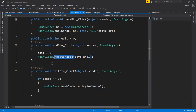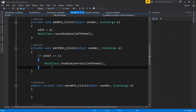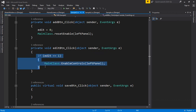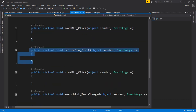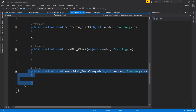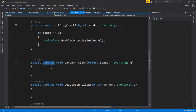The edit button works when the value of the edit variable is one. This is global code that will work on every window for edit — you are enabling the controls, not resetting them, when you press the edit button. I have also created click events for the save, delete, and view buttons, a text change event for the search text, and assigned the virtual keyword so I can override them in child windows.